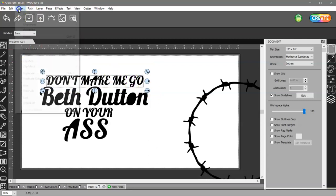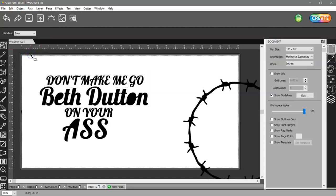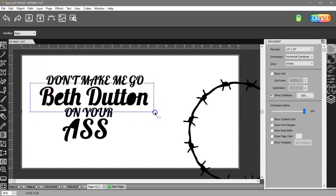So I'm going to go ahead and do that right quick. Select all of these, Ctrl Shift B. Select all of these, Ctrl Shift B.